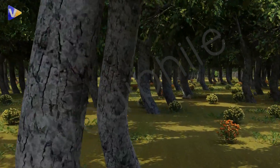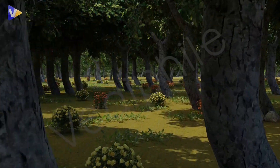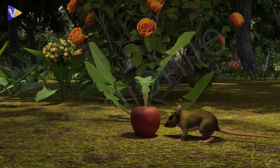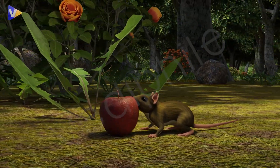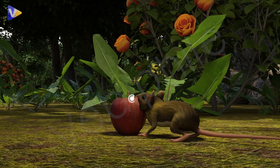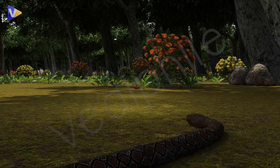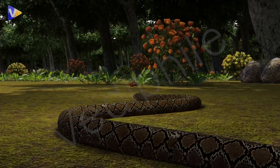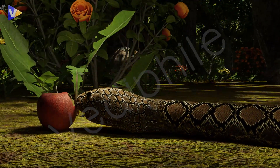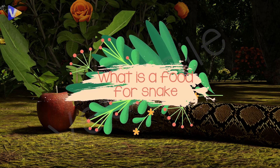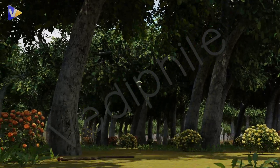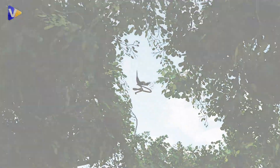Namaskar friends, have you ever been in a jungle? So let's visit it today. Look at the scene — can you tell me what is the food of this rat? What is it eating? Yes, it's eating fruit. Oh, the snake ate the rat! So what is the food of the snake? It is the rat.